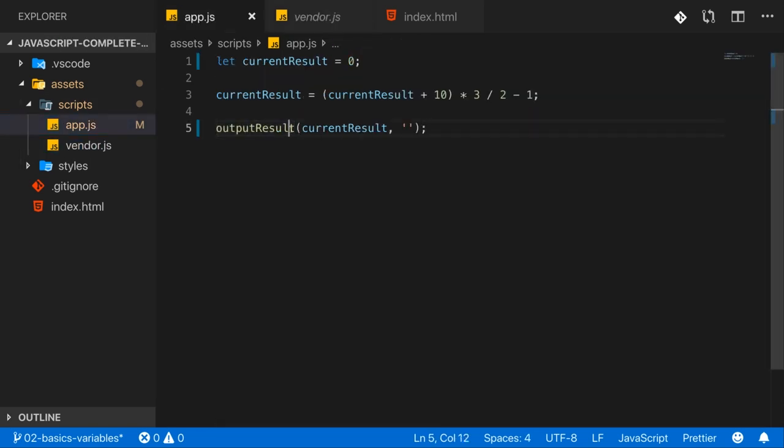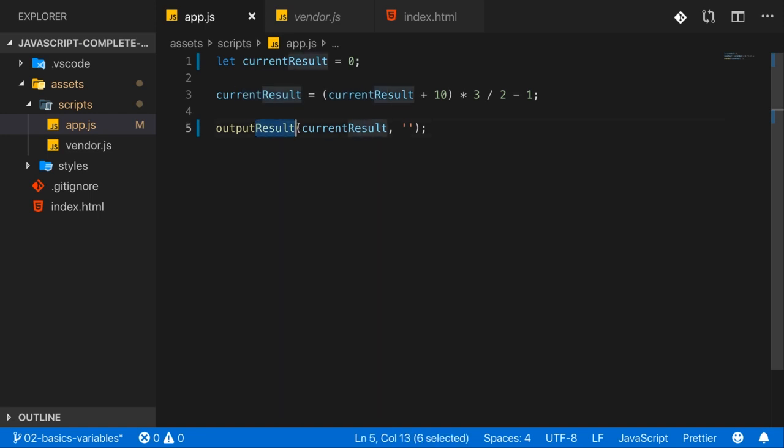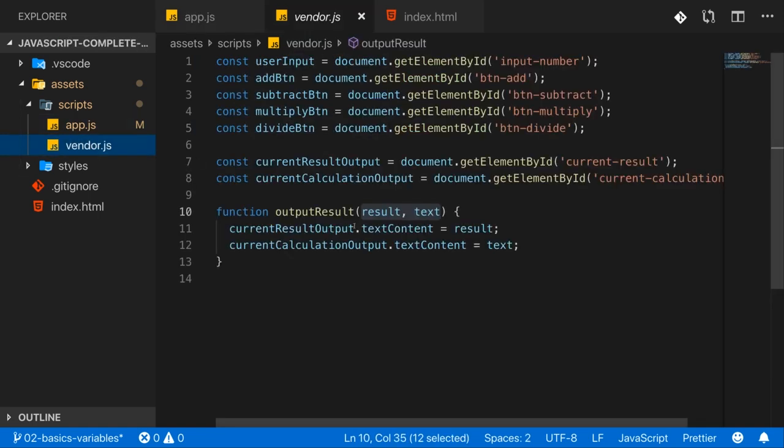Again, we'll figure out the details of what this is and how we use it later because we'll write our own functions then. But in the end, I push this data to this thing in vendor.